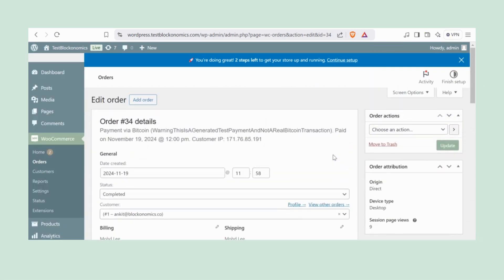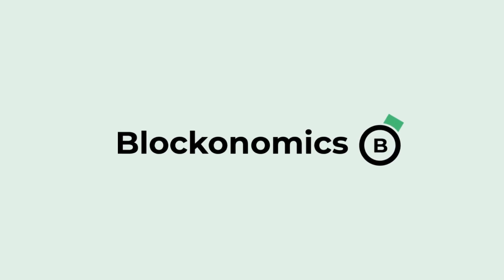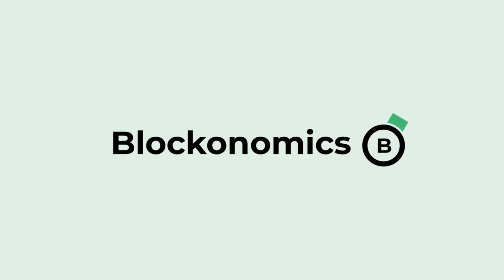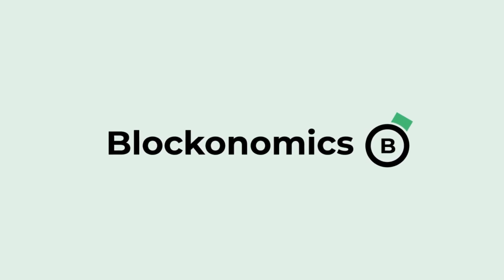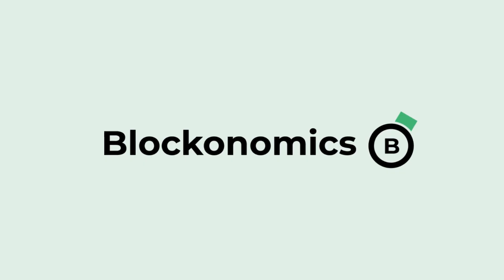Want to explore advanced features like partial payments? Head over to our website or YouTube channel for detailed guides and tutorials. We'd love to hear your thoughts in the comments. We'll see you next time.